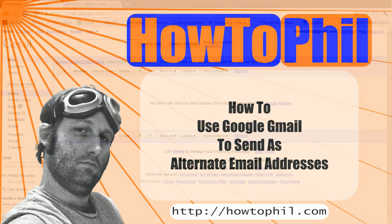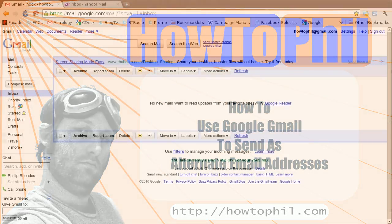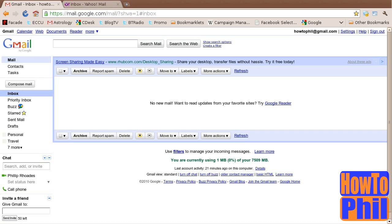If you are like me, you may have several email addresses that you wish to send from. It is possible to send as these alternate email addresses from within a single Google Gmail account.